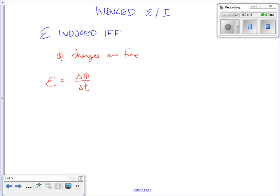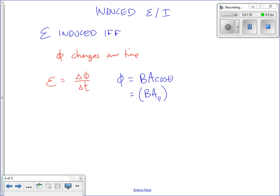What is this thing we call flux? Flux, by definition, is B·A·cosine theta. What I like to say is B·A parallel — you need the component of the area vector that's parallel to the magnetic field, or the component of the magnetic field that's parallel to the area vector.